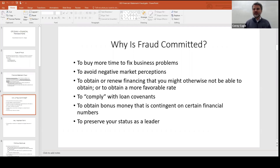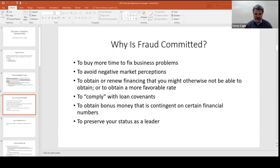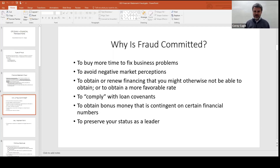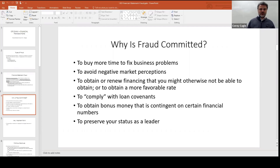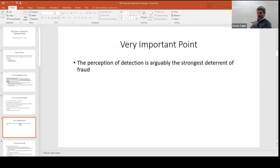Reasons fraud is committed: to buy more time to fix business problems — had a bad quarter, smooth it out next quarter; to avoid negative market perceptions, keep the company looking better; to get better financing or any financing; to comply with loan covenants that require certain ratios; for top executives, to obtain bonus money contingent on hitting certain numbers; or just ego — wanting people to think you're doing better than you are.